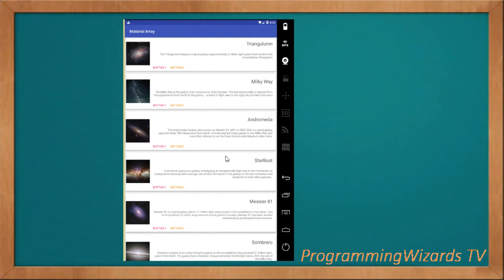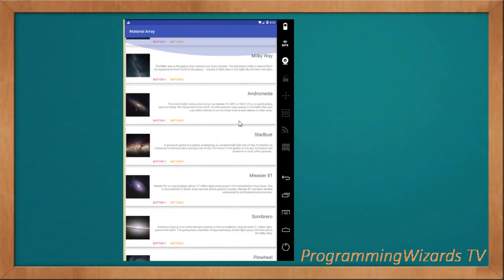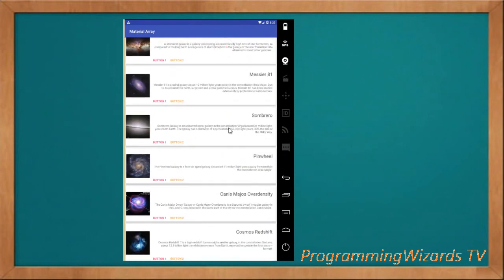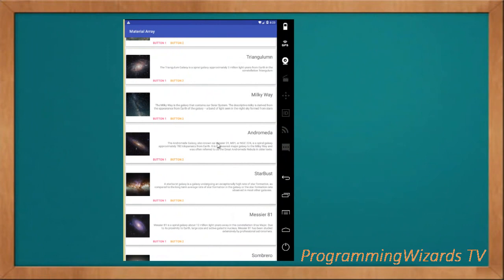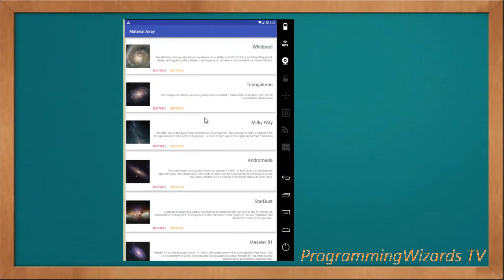Hey guys, welcome to your show program Users TV. We're continuing Android development today. We're going to see how to work with the Material List. In most of our tutorials we've seen how to work with the normal ListView, GridView, and RecyclerView. Today we're going to see a third-party component called Material List and get started with it.